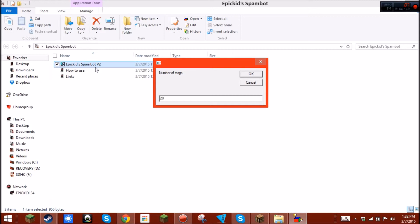The number of messages is pretty self-explanatory. It's however many it wants to send. Messages per second, I just do one. Because it's easy and not laggy.